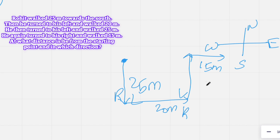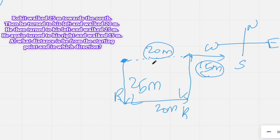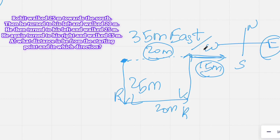The question asks: at what distance is Rohit from the starting point, and in which direction? Looking at the diagram, the eastward distances add up: 20 meters plus 15 meters equals 35 meters. He is facing east. So Rohit is 35 meters apart from his original position, facing east. You draw the diagram, make a conclusion, and pick the correct option from the four choices given in your examination.